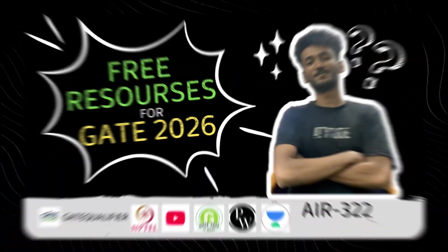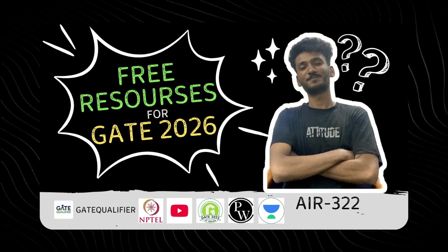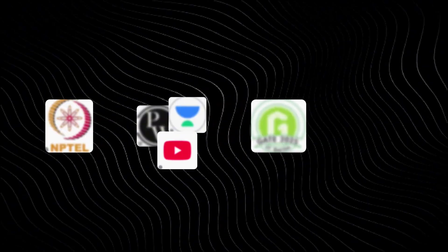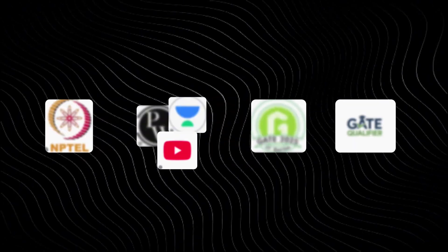Hi, my name is Alan. Welcome to GATE Qualifier. In this video, we'll be explaining all the free resources which are available for you. I'll be showing you and explaining the four free resources.